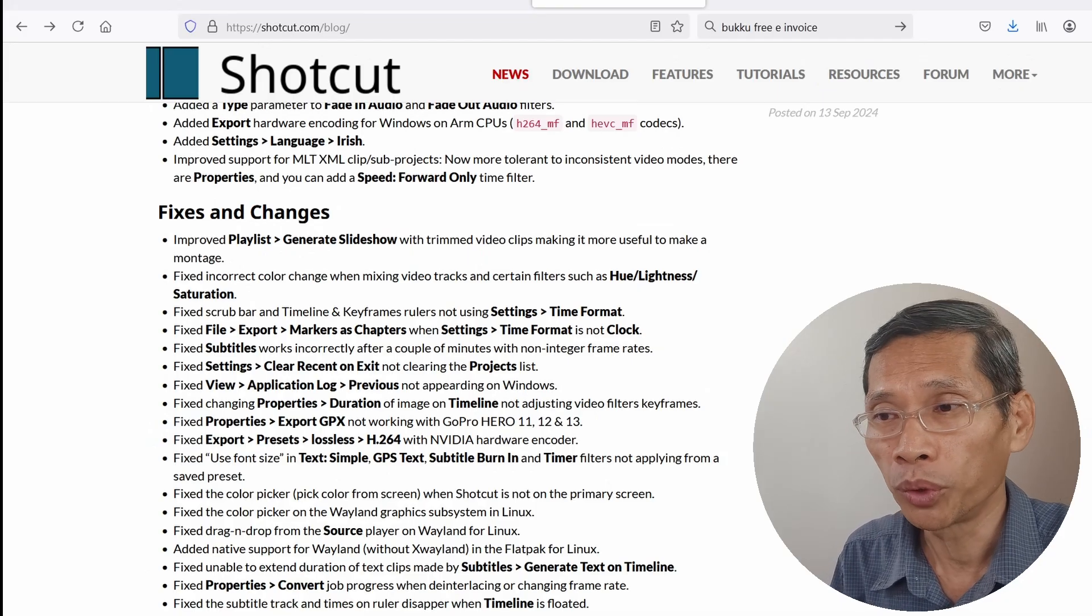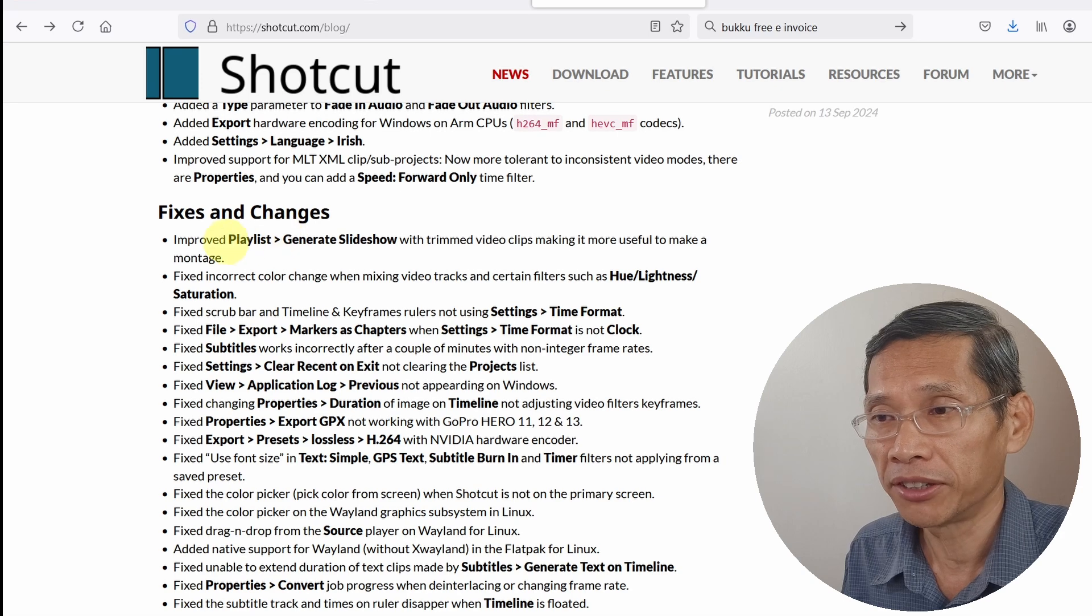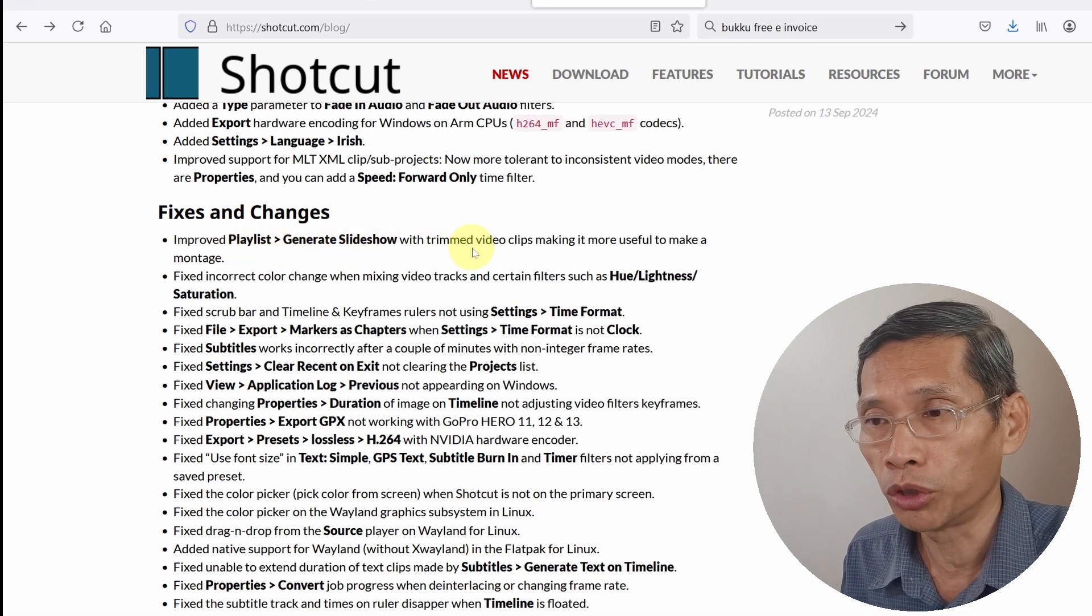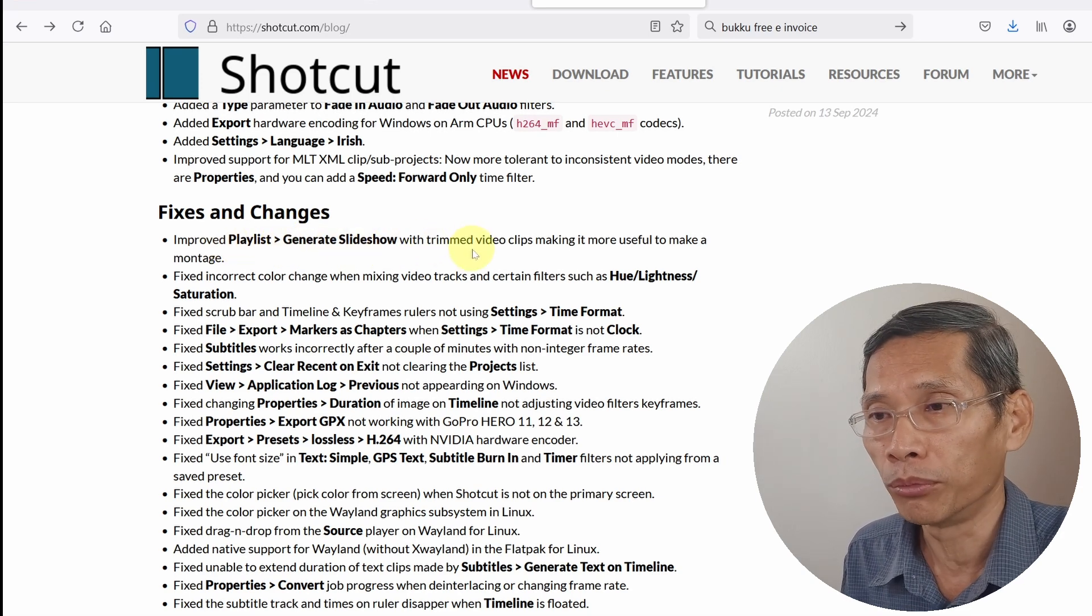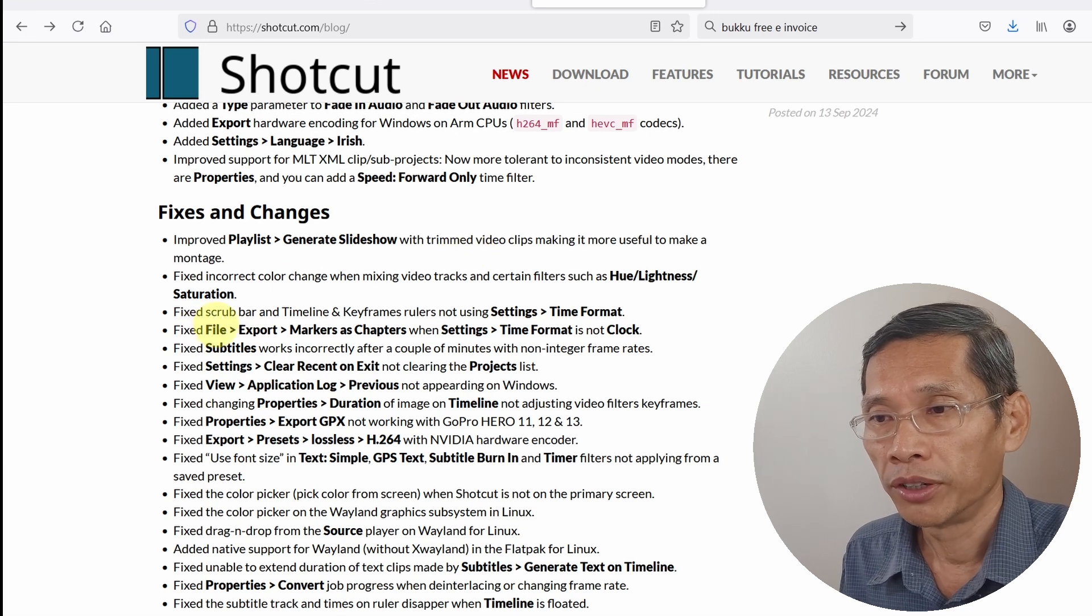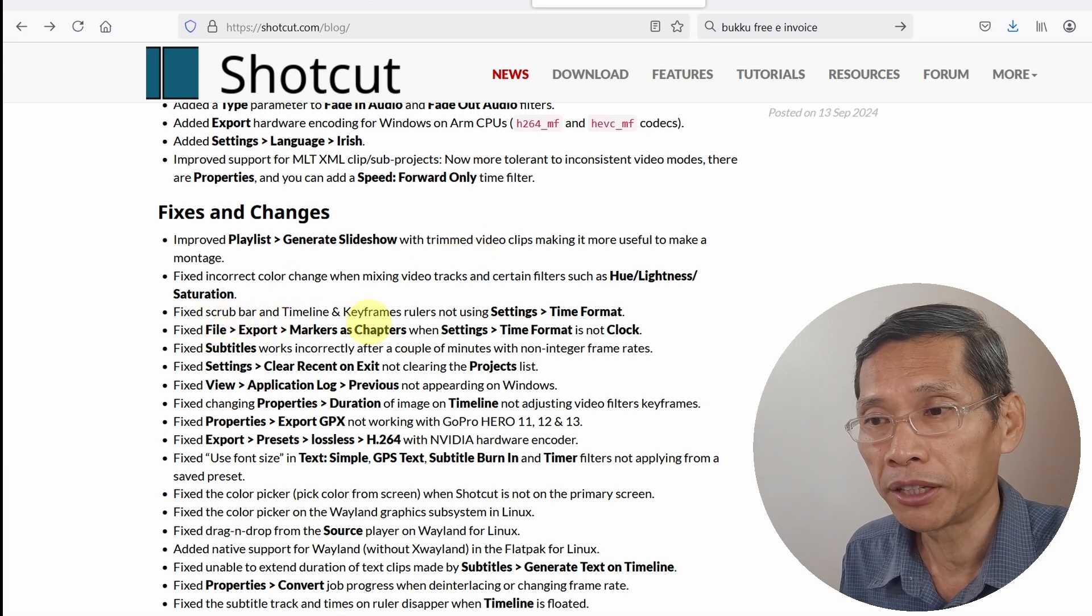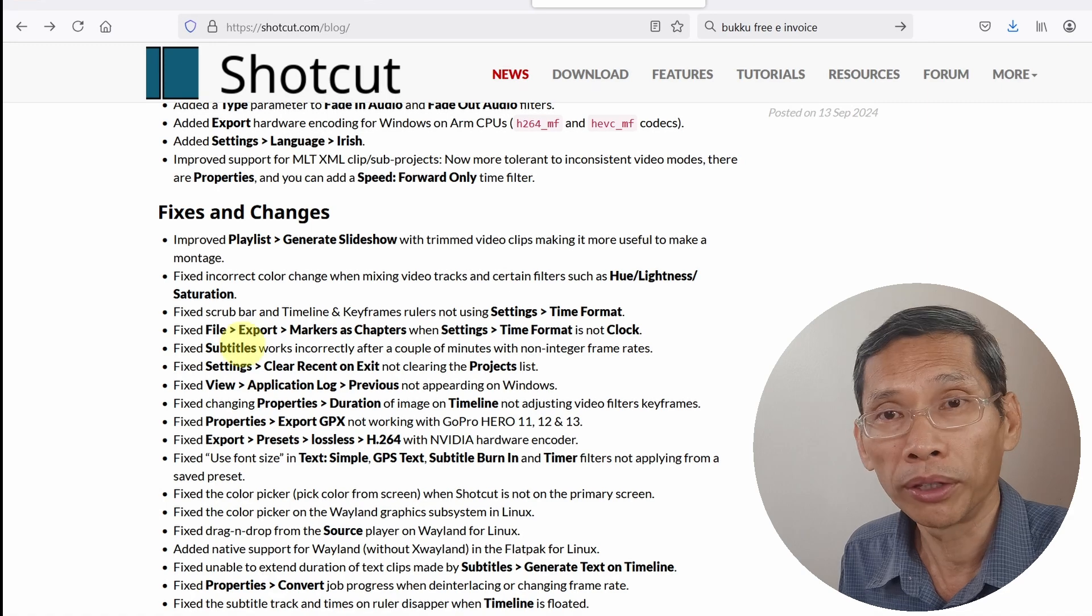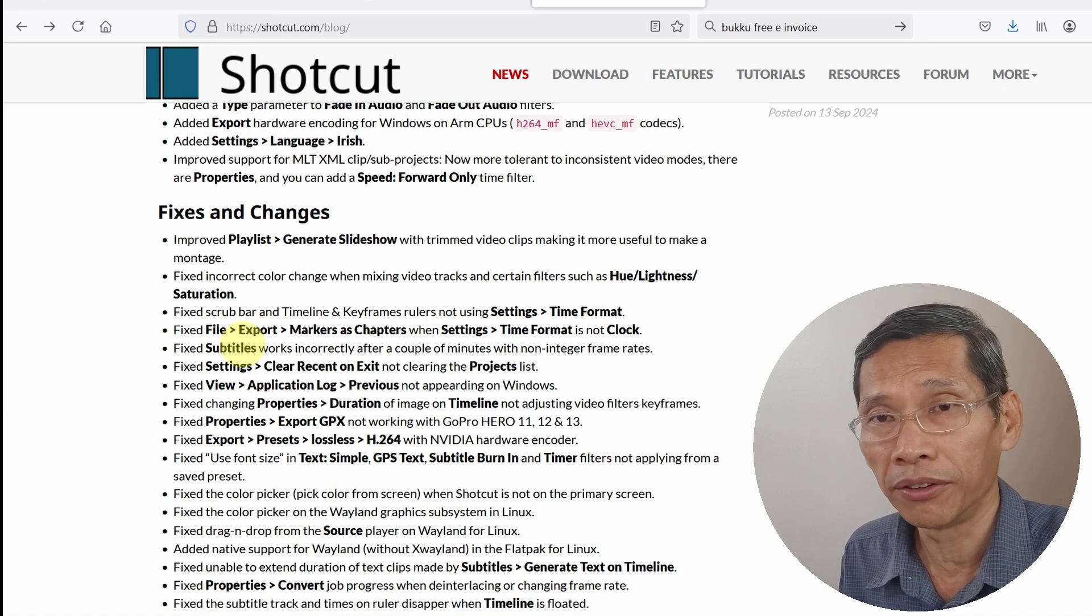Finally, there are a lot of improvements as well. For example, the playlist being able to generate slideshows with trimmed video clips helps you make a montage. There's also a scrub bar and timeline keyframes and a lot of other things that I wouldn't be able to cover in this video.